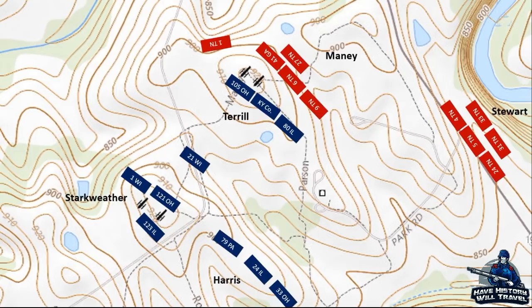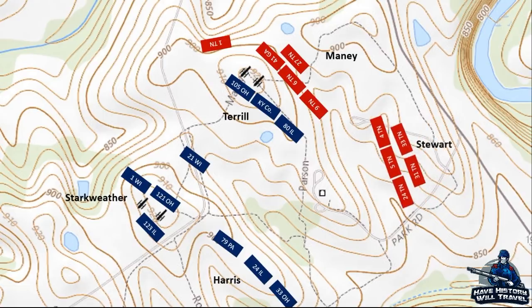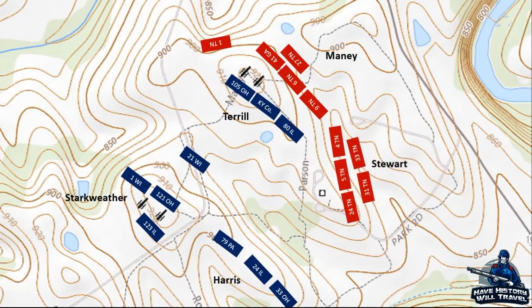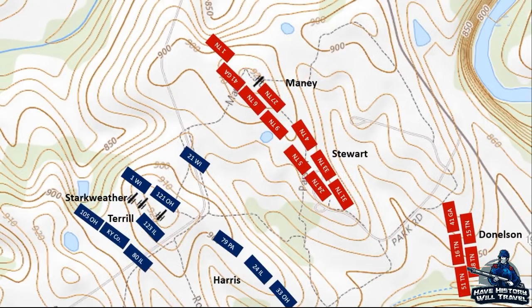Bragg could tell from the brutal stalemate that his men had not approached the Union from the left flank, but instead hit it head on. Therefore, he reluctantly ordered up more troops, those under Alexander P. Stewart, to support Maney's left flank. The Tennesseans successfully flanked the Federals, allowing the Confederates to take the ridge.